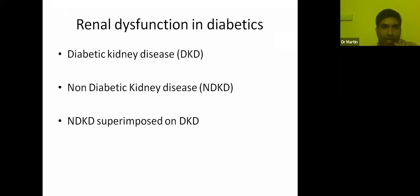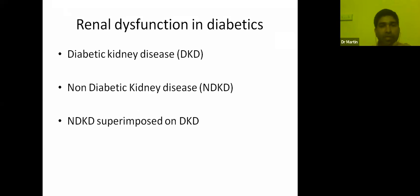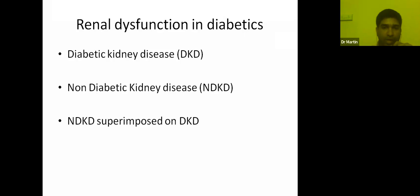Renal dysfunction in diabetics can be due to three reasons. Either we are dealing with diabetic kidney disease, or we might be dealing with a non-diabetic kidney disease, and at times a non-diabetic kidney disease might be superimposed on a diabetic kidney disease.